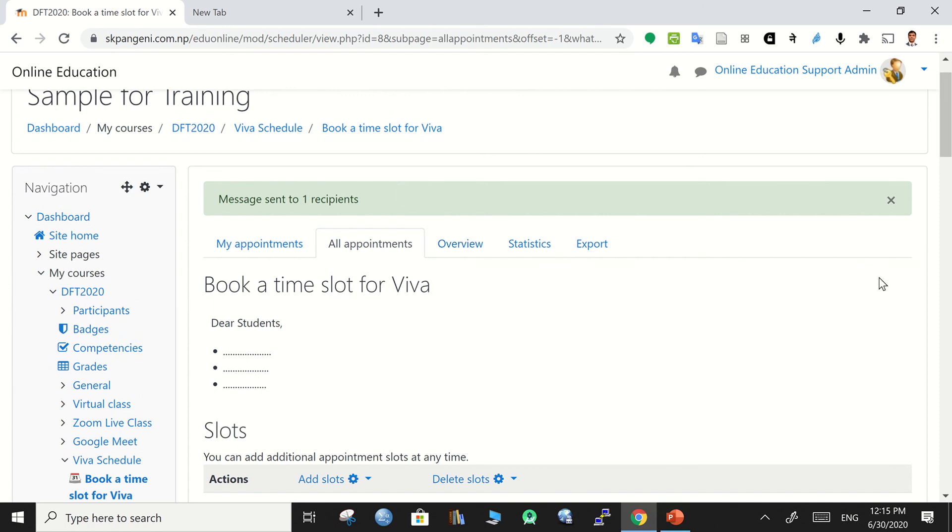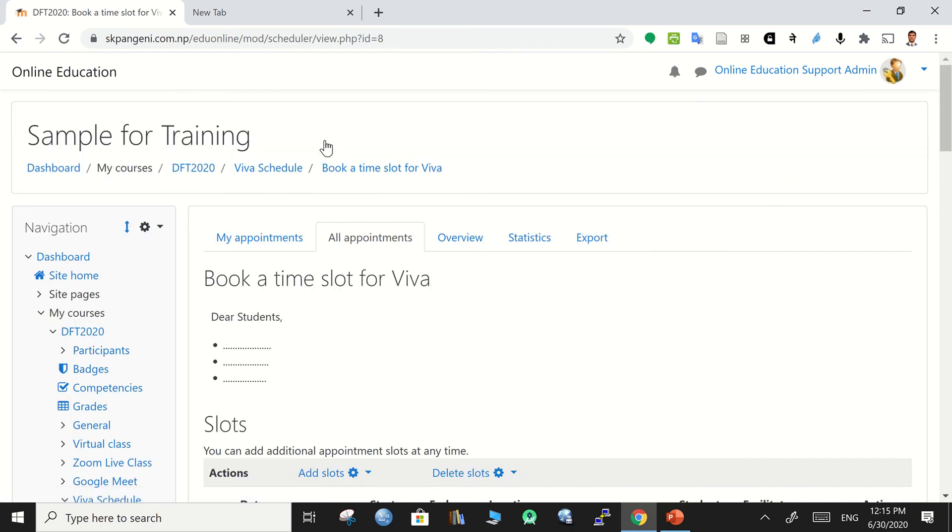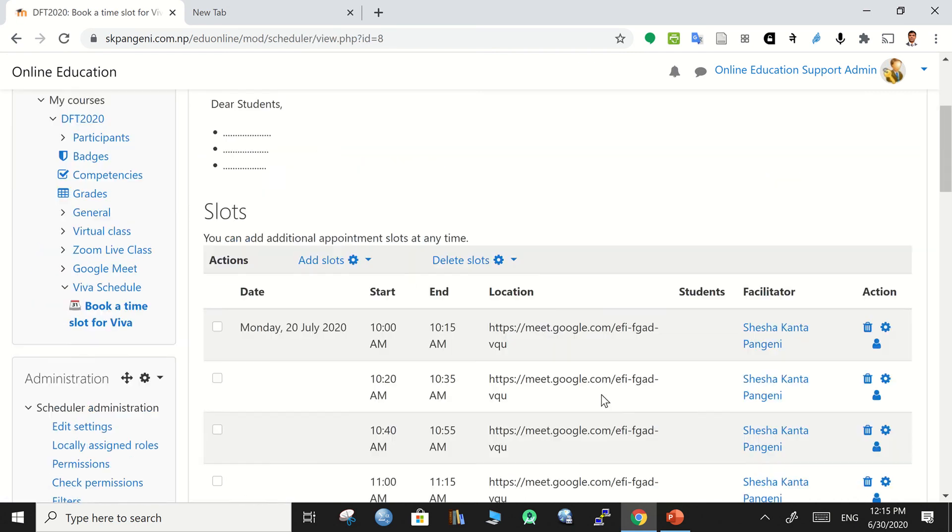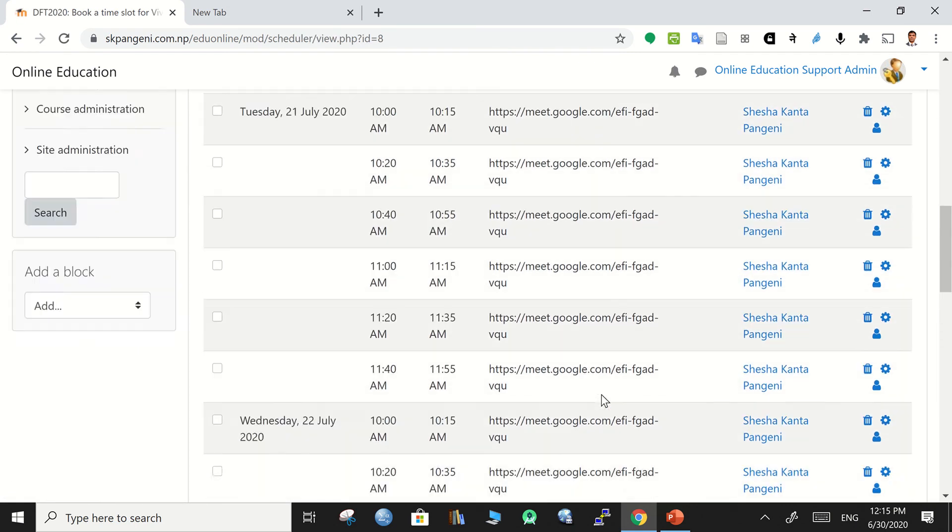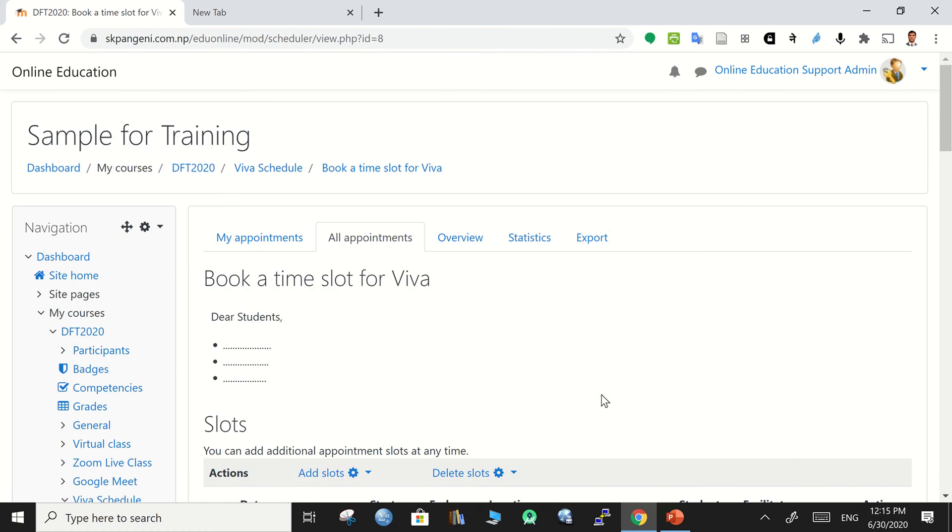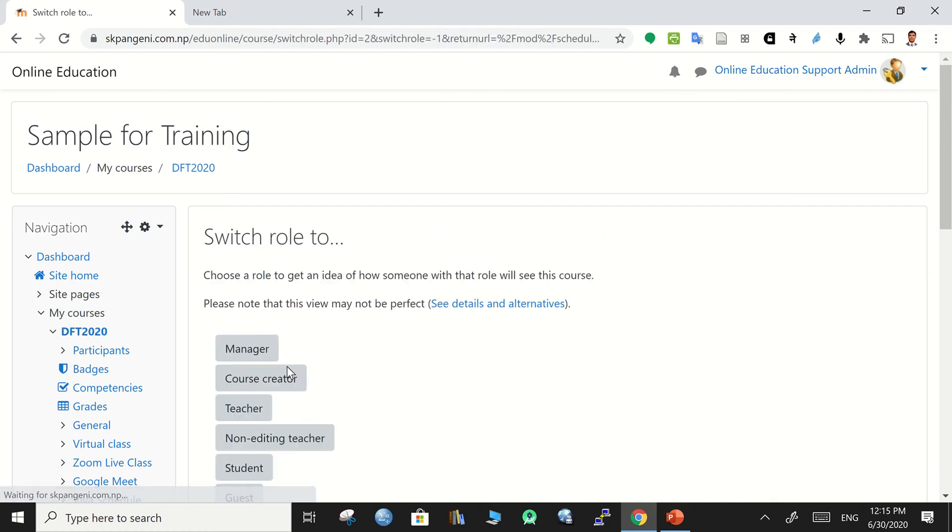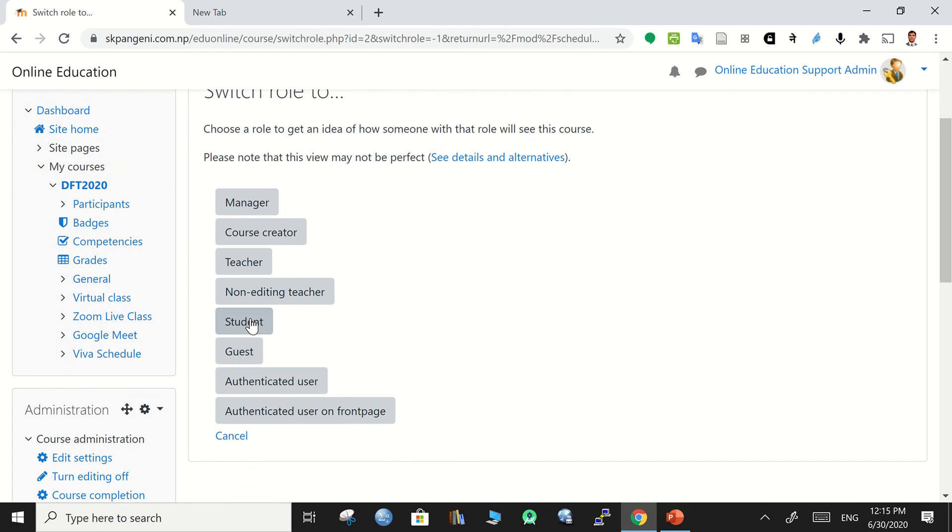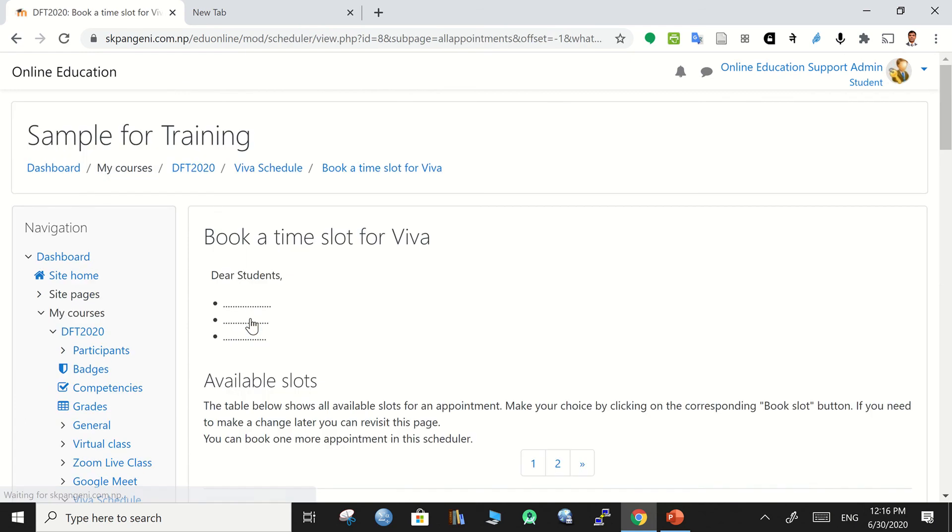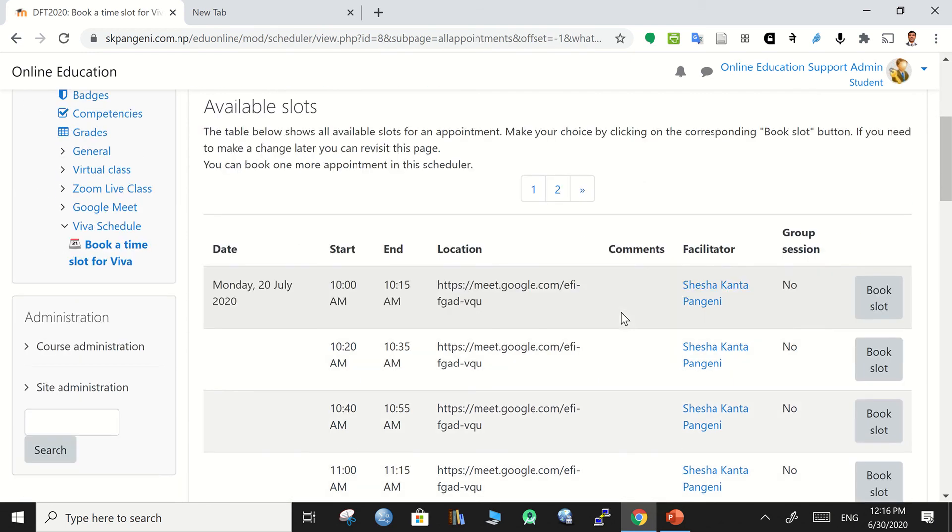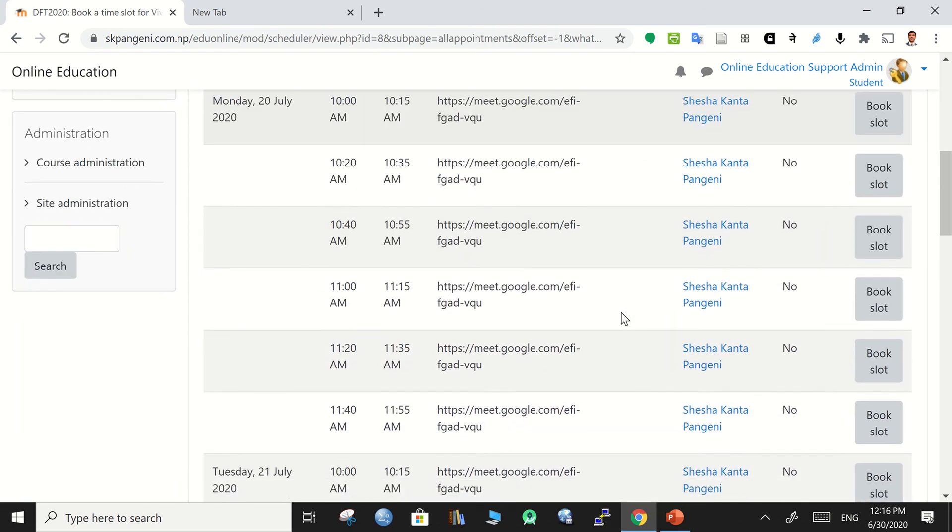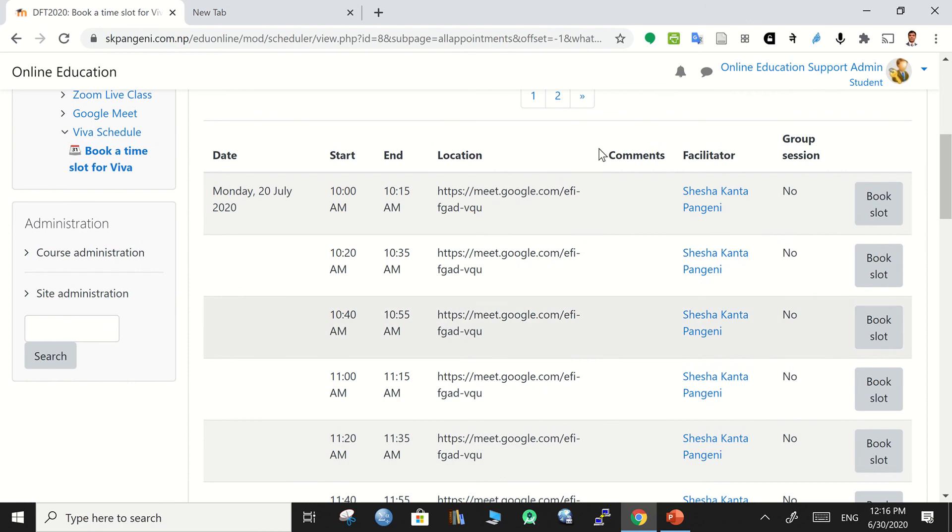For a teacher, simply you can see the viva schedule and then when it's clicked, then it is visible this way - it's a teacher's view. When you go for the role switching and then students view...